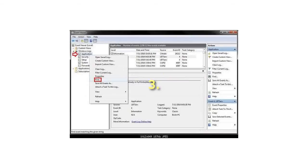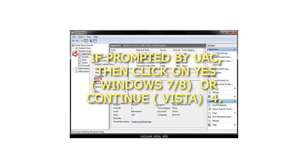Step 3: If prompted by UAC, then click on Yes in Windows 7 or 8, or Continue in Vista.